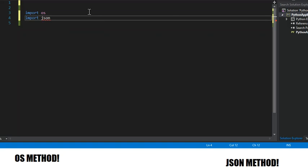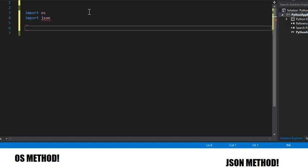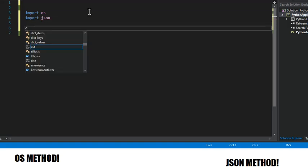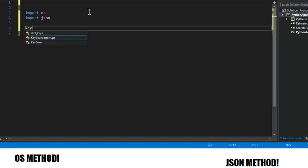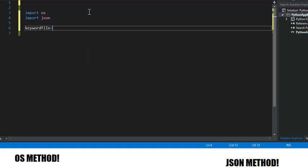First thing we're going to import a couple of things: OS and JSON.